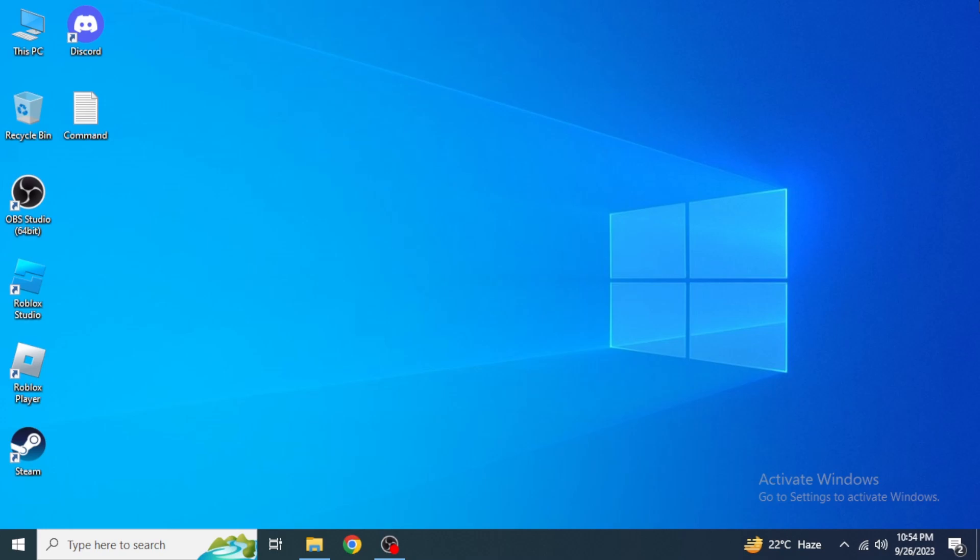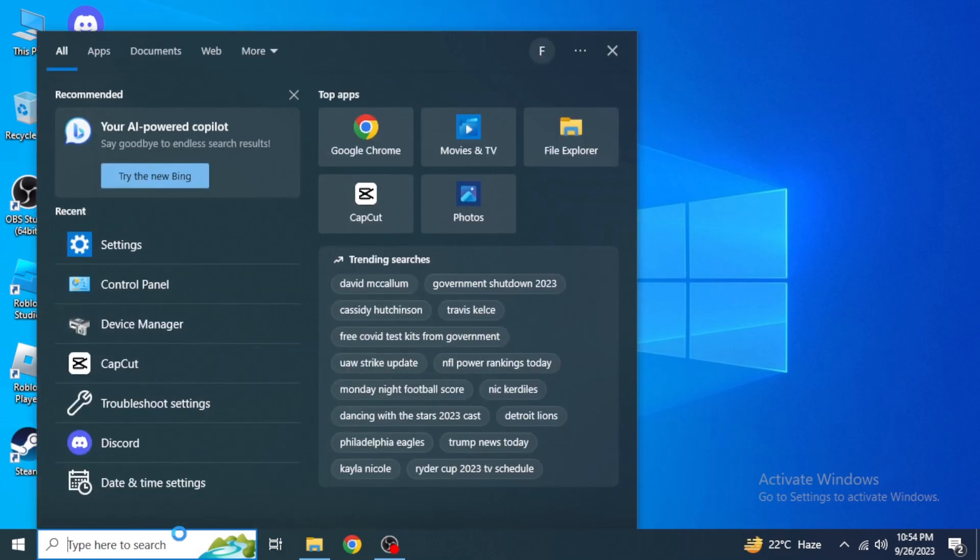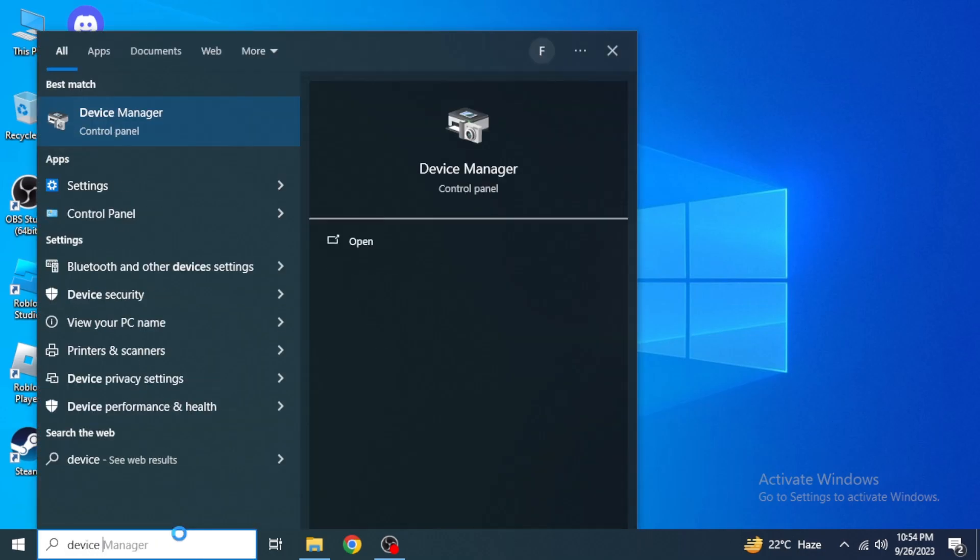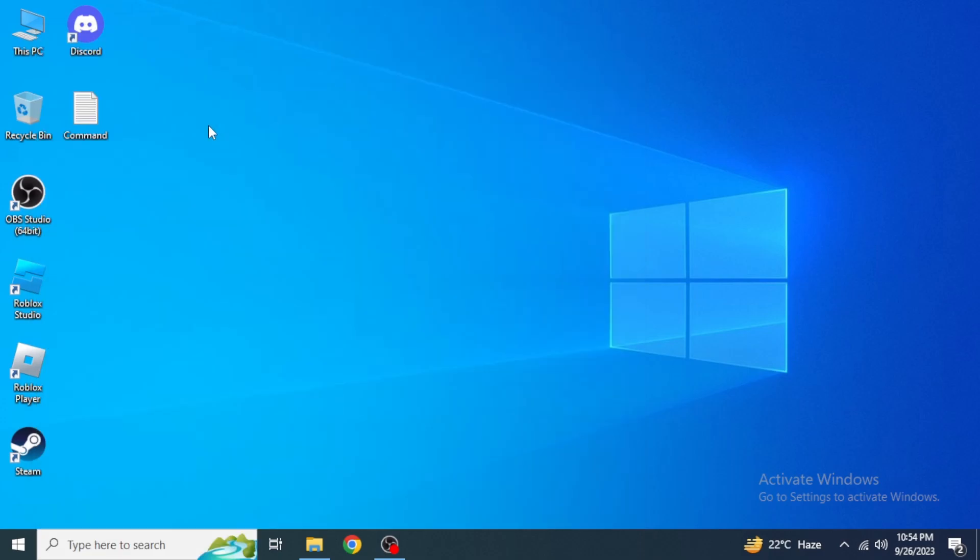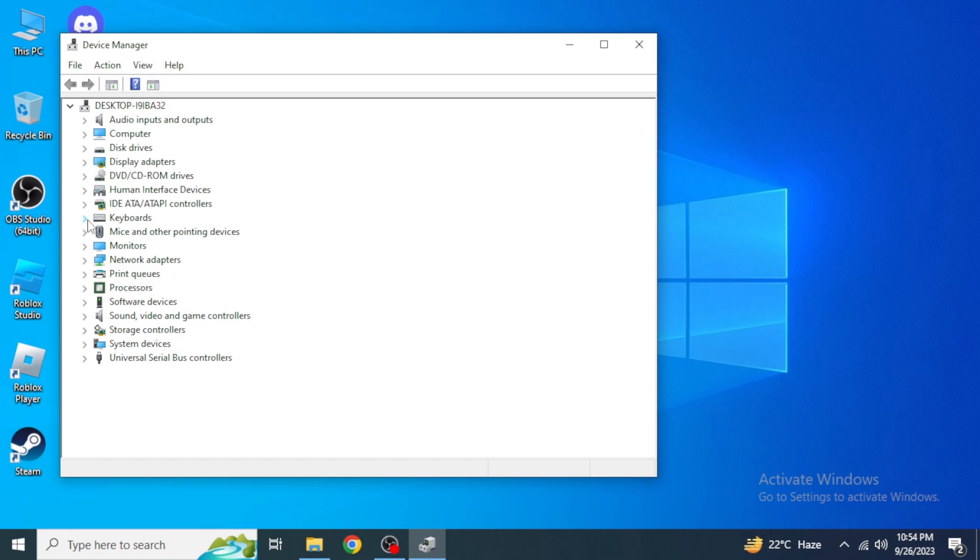Then what you're going to do is you are again going to come into this search box and type in Device Manager. As you can see Device Manager from Control Panel, just click on this. Now from here you are going to click on this arrow behind the keyboard and here is your connected keyboard.